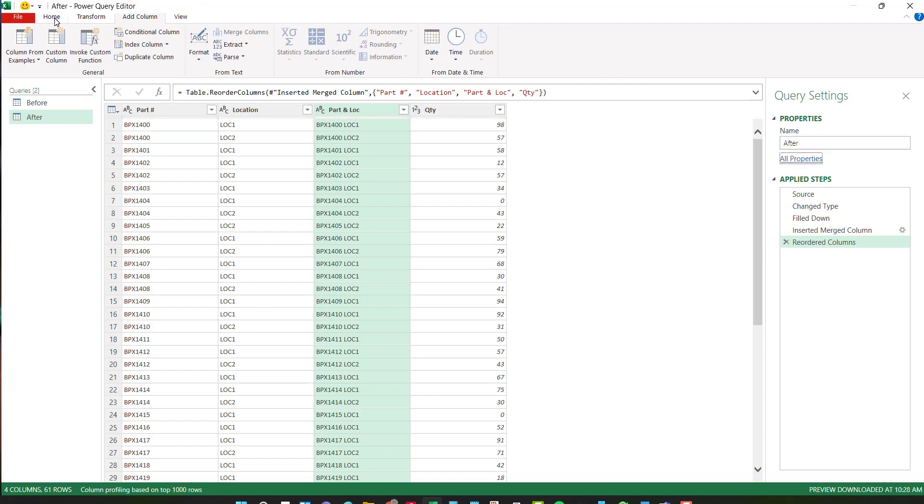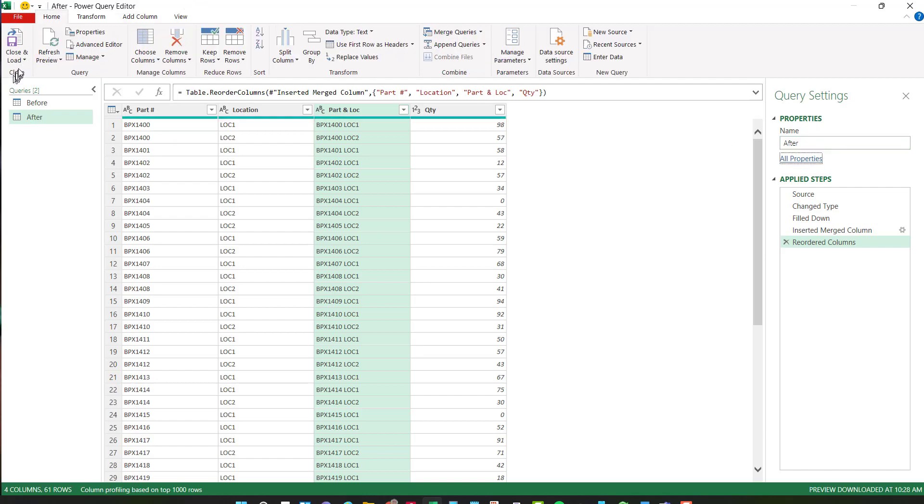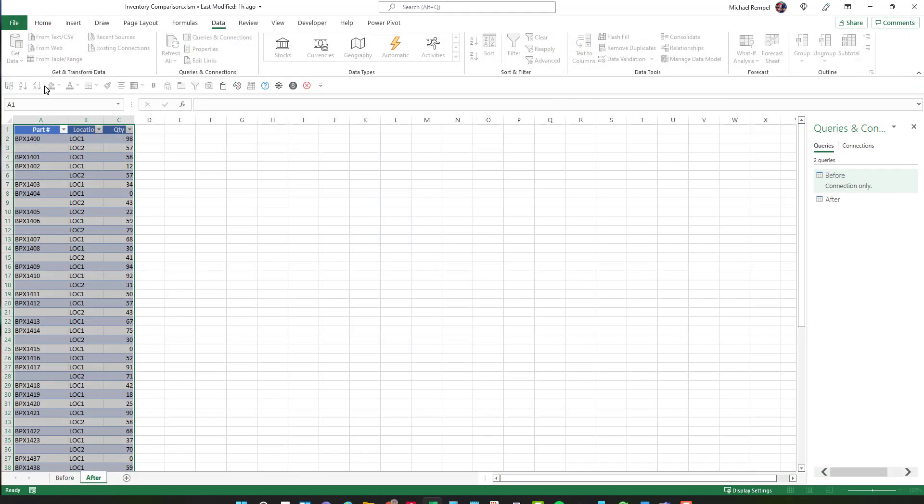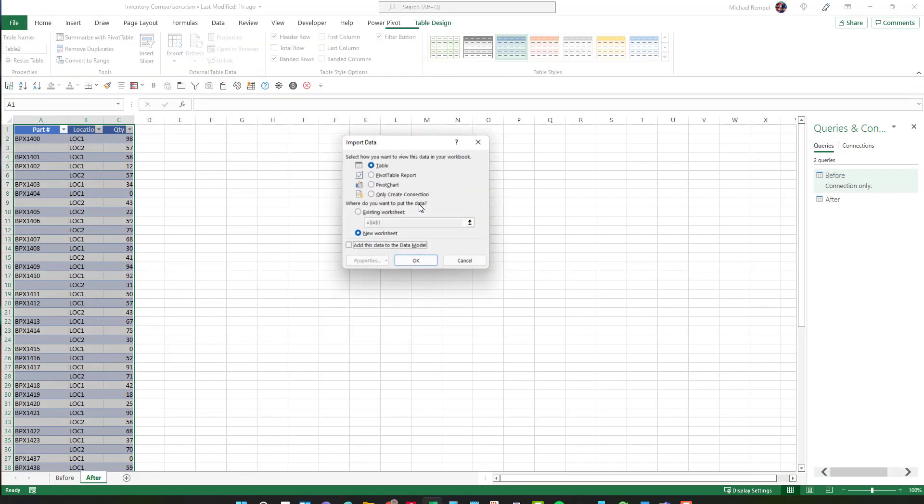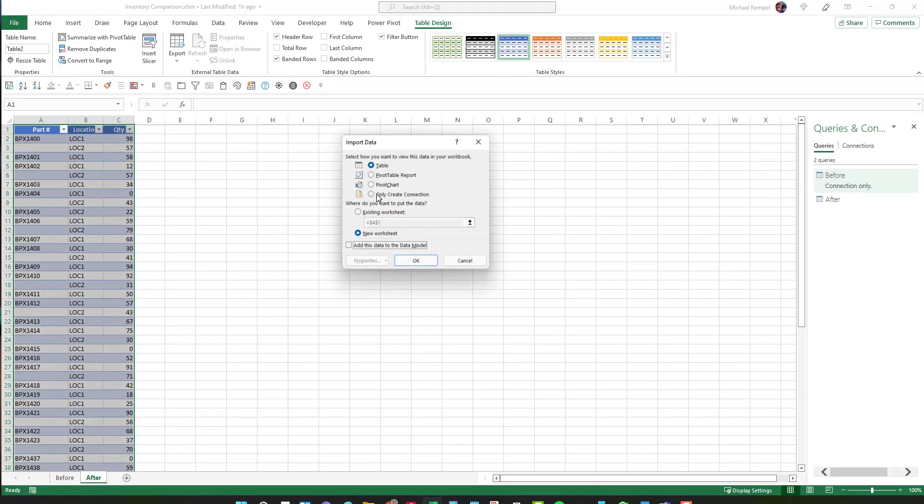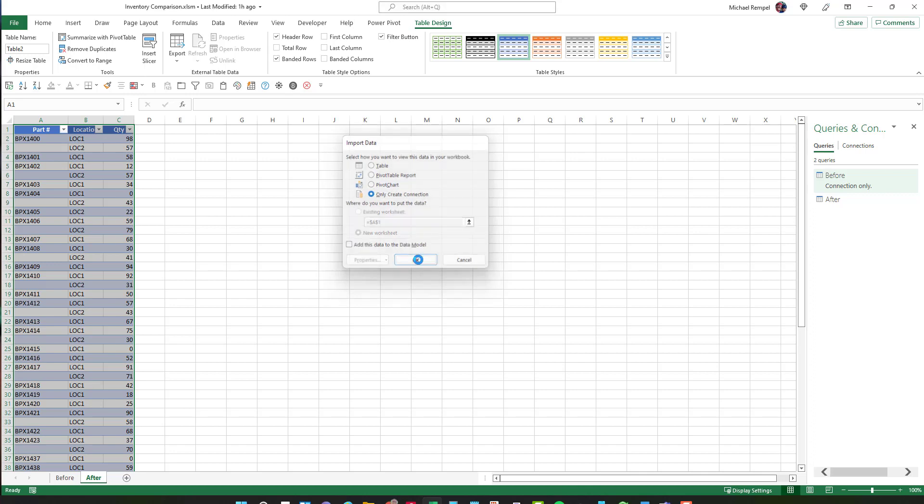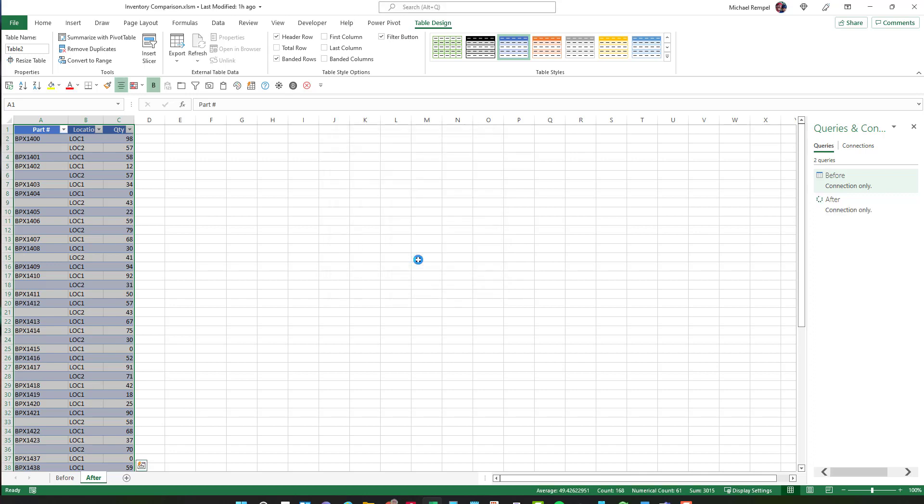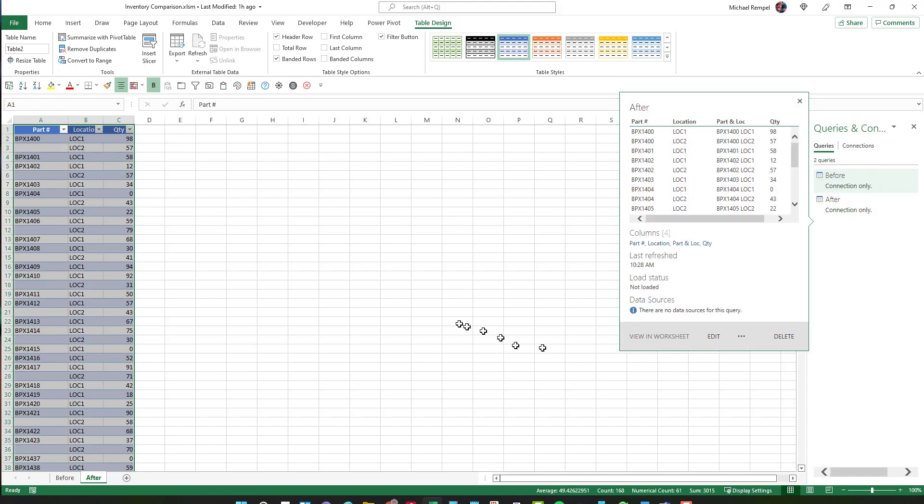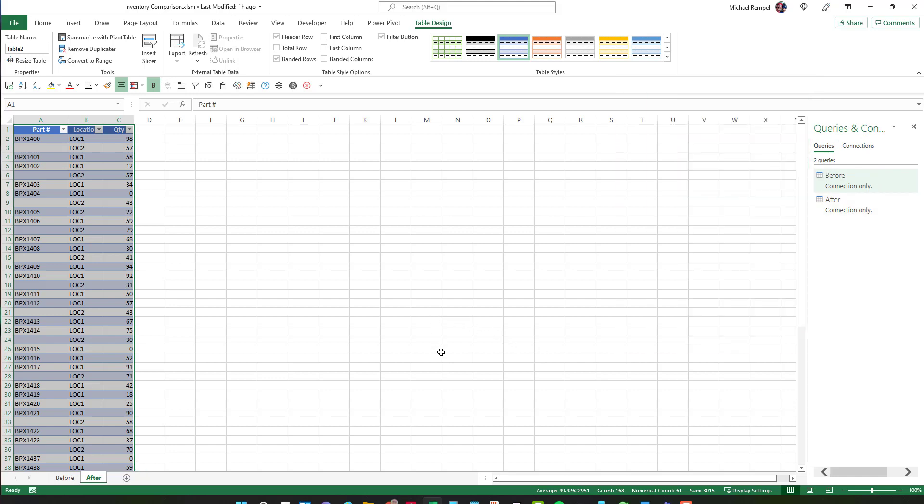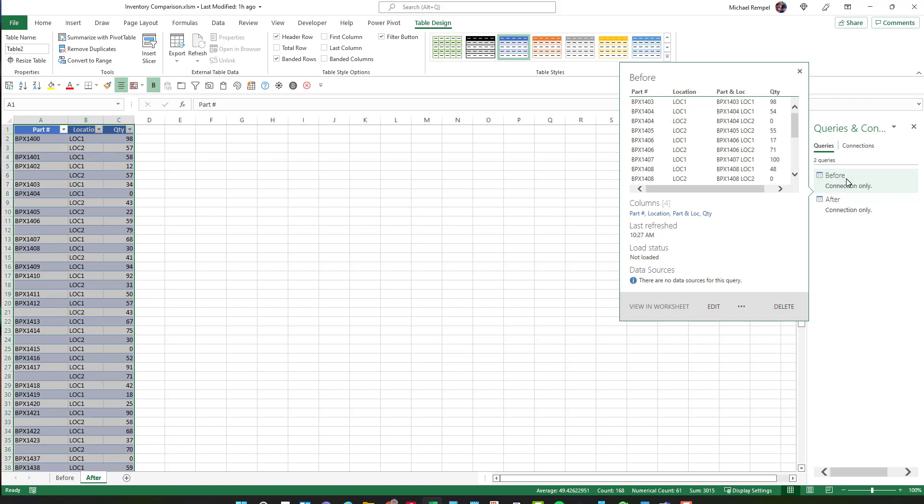And again go to the home tab, click my down arrow here and close and load to and again I want to only create a connection. And so you can see my queries and connections, I have my before and I have my after.